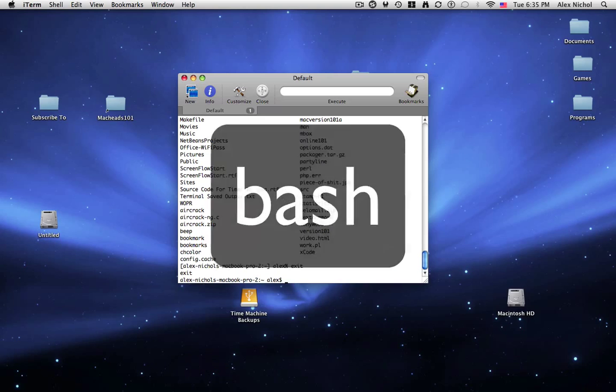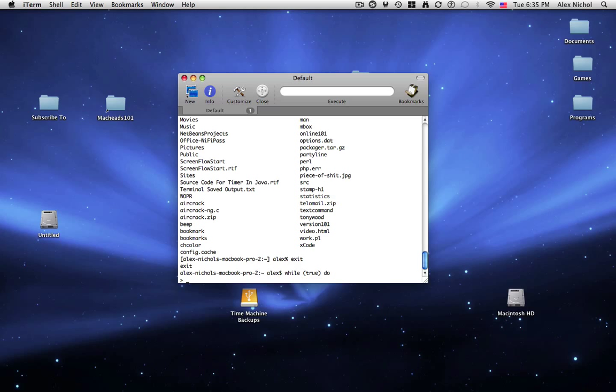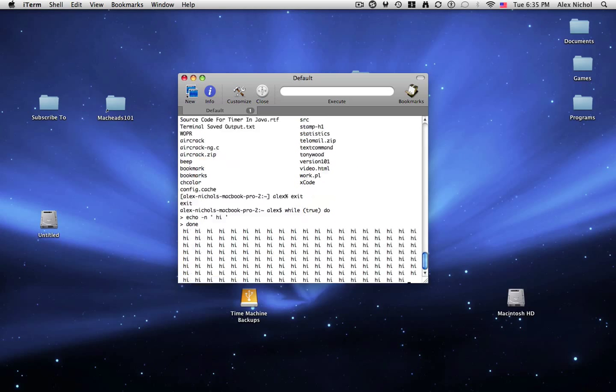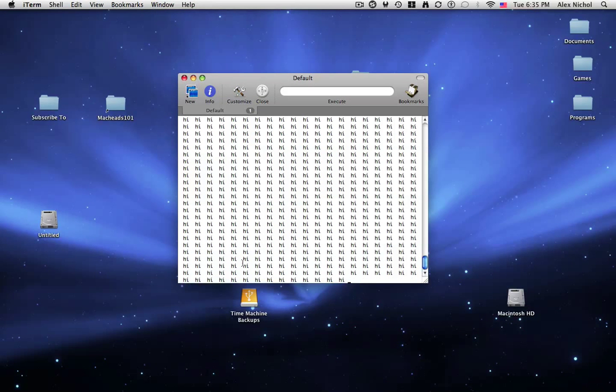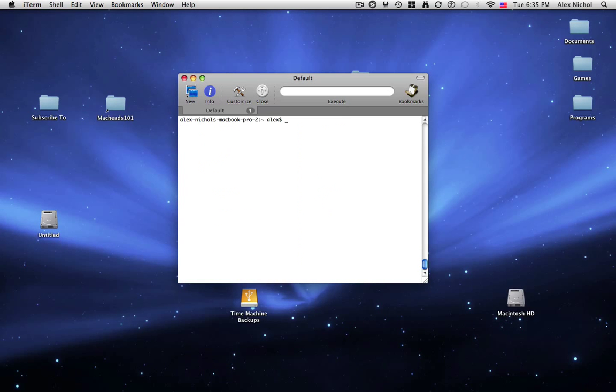And this is basically a shell that processes commands. You might have noticed that the command line, if you type while true do enter, it'll ask you to type another line. You can type echo hi, and then you can type done, and then it'll keep on printing out hi. Well, that was just a shell script that we wrote there.